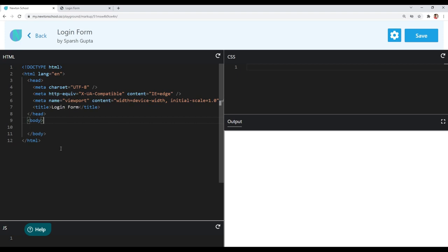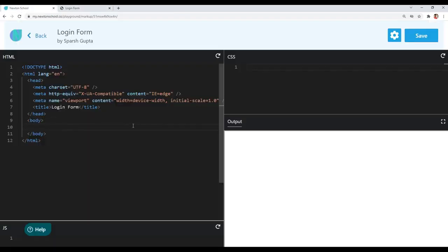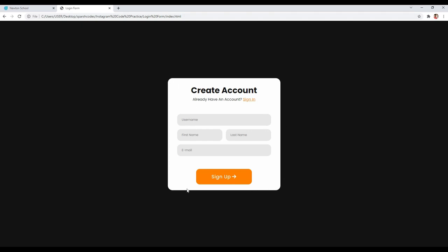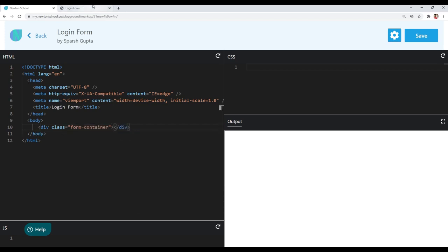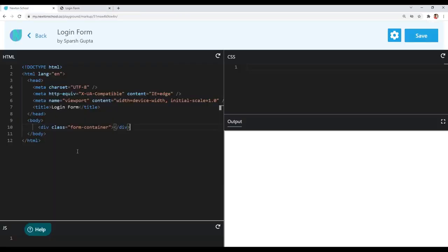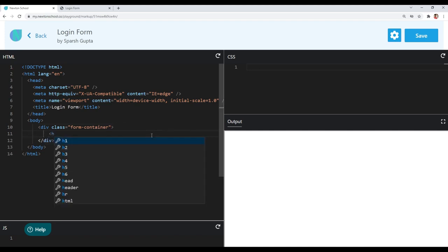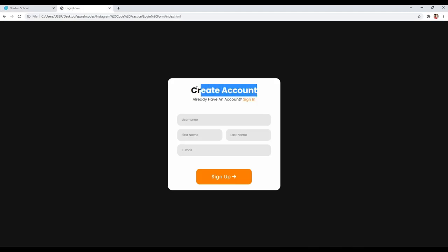Now let's start coding our login form. I have a basic boilerplate here and I've opened the output for our reference. The very first thing we need is this form container, so I will use a div for that and give it a class of 'form-container'. Inside that form container, the very first element is our form heading, so I will use an h4 tag and give it a class of 'form-heading' with the text 'Create Account'.